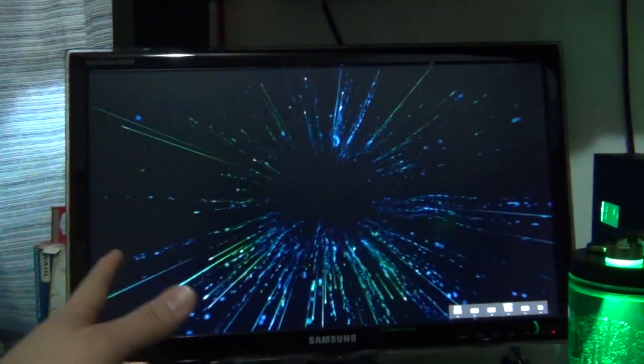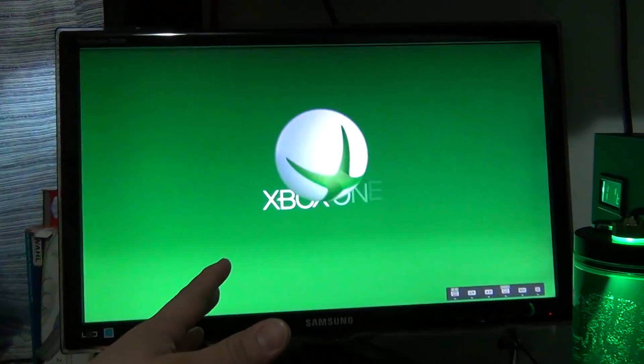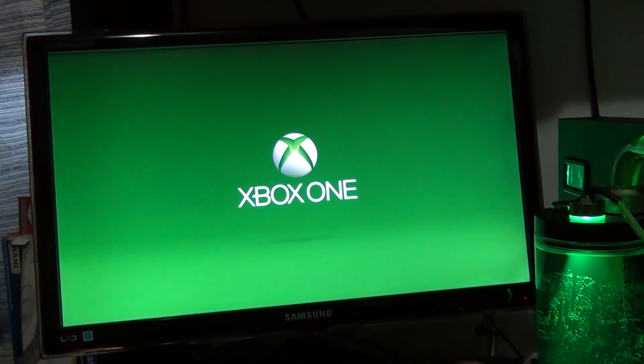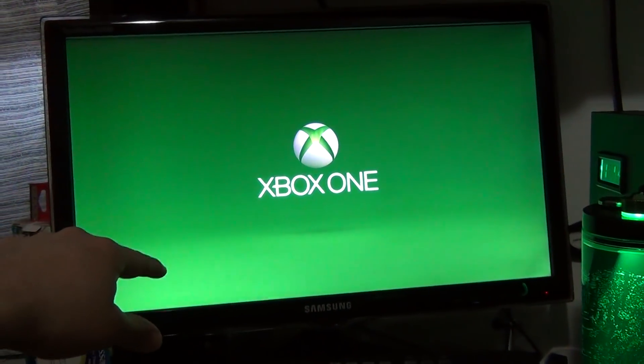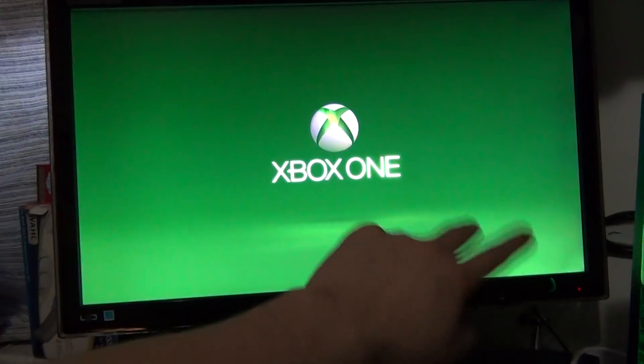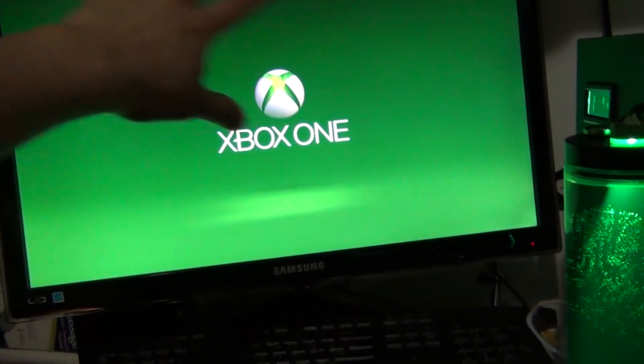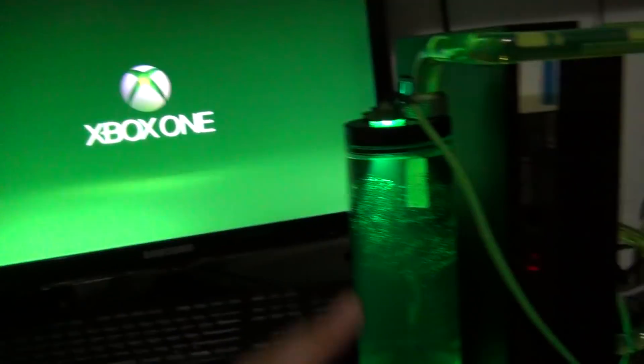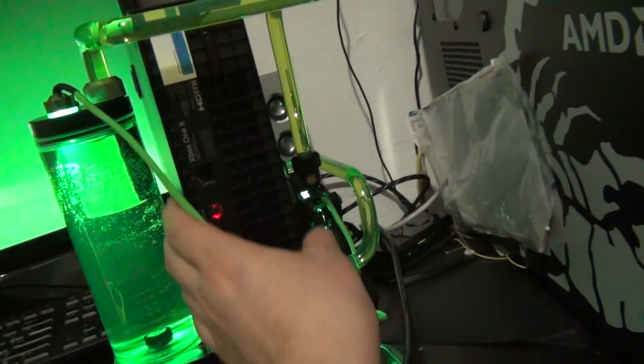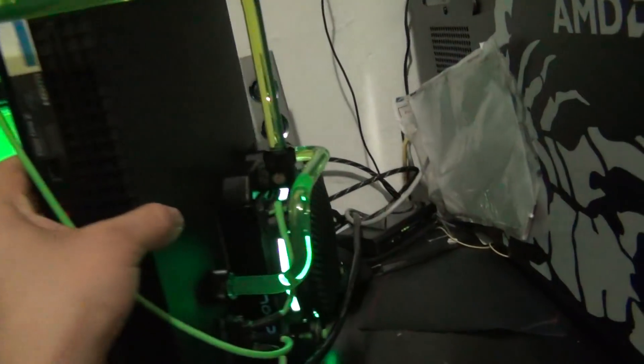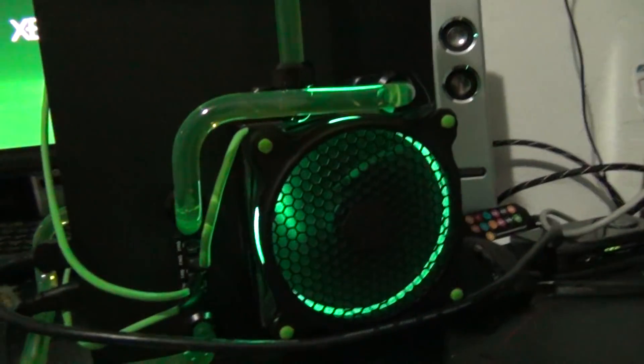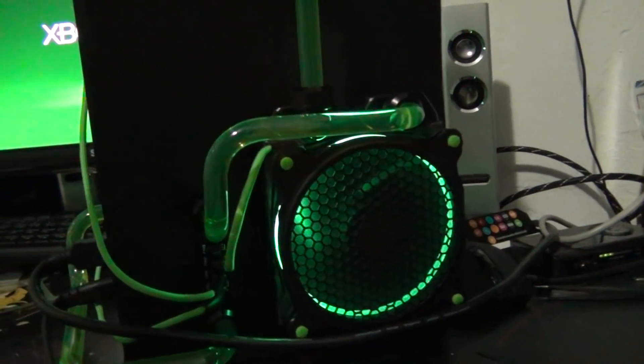You're not gonna hear no sound because I'm connecting my Xbox to my PC monitor. That's why I went green, because the Xbox logo is green. So that's why I went green on this. And green is my favorite color anyway. This is the back of the Xbox.